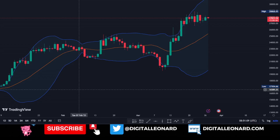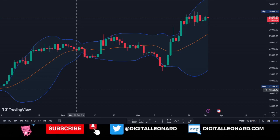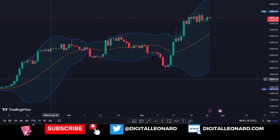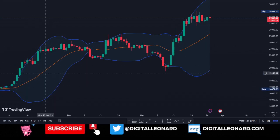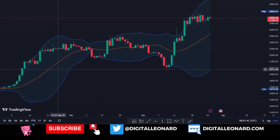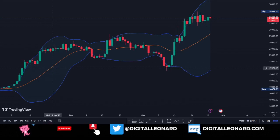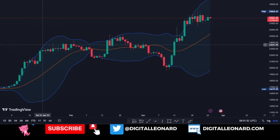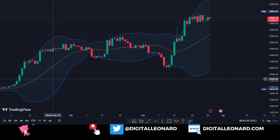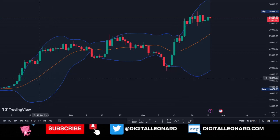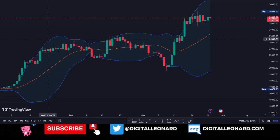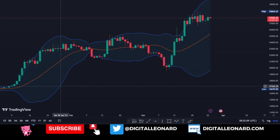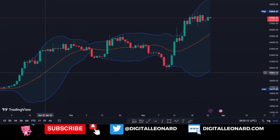The Bollinger Bands is an indicator or tool used in technical analysis to help us understand an asset's price movement. They are plotted as three lines: the upper line, the middle line, and the lower line. The middle line is a 20-day Simple Moving Average, or SMA. The upper and lower lines are plotted at a certain distance away from the middle line, and that distance is based on the asset's volatility.